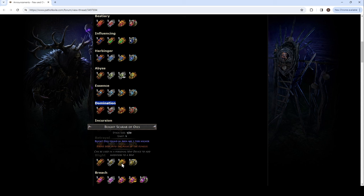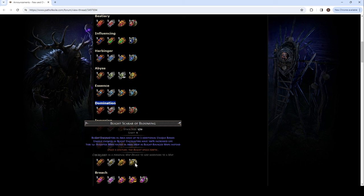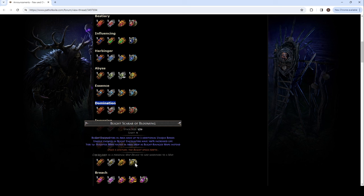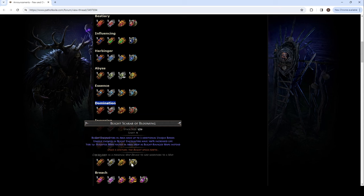It's true. Strike deep into the pulse of the fungus. Ew. Oh, what? Blight encounters in area have up to three additional unique bosses. Ew. Ew. Unique enemies in Blight encounters have 100% increased life. Ugh! The fuck is this? The tier 14 Blighted maps found in area drop as Blight Ravage maps instead. What the fuck? You devalue my Blight map farming Blight Ravage maps. The Blight Ravage maps will be cheap.